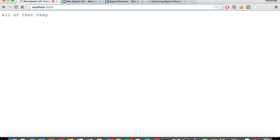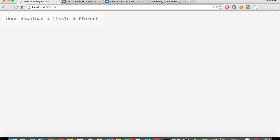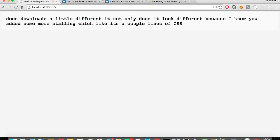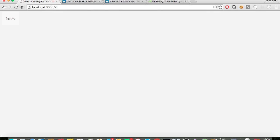Next demo. So now this demo is a little different — not only does it look different because I just added some more styling, which is a couple lines of CSS, but it functions different as well.